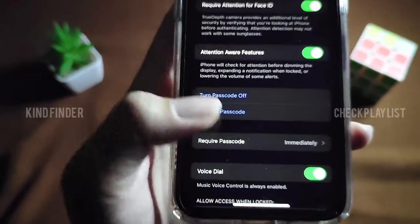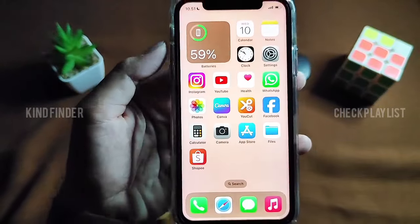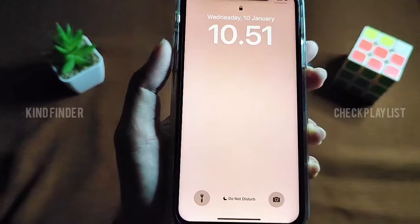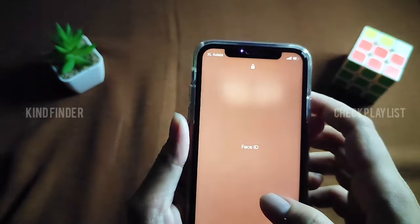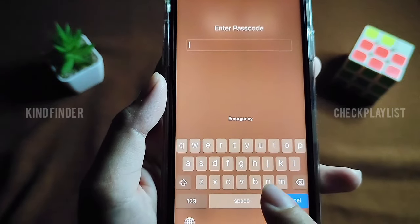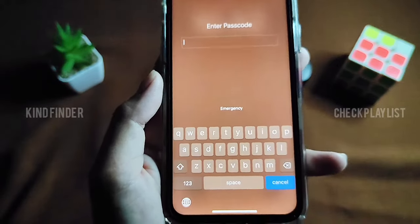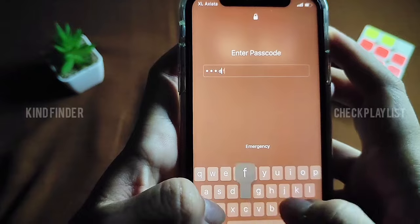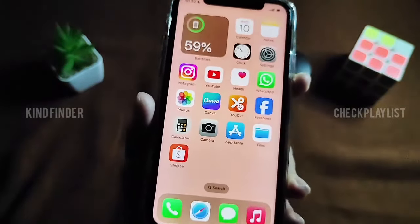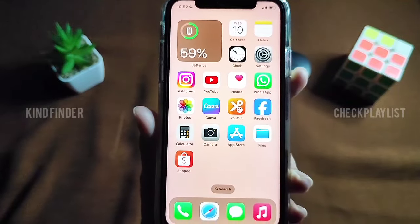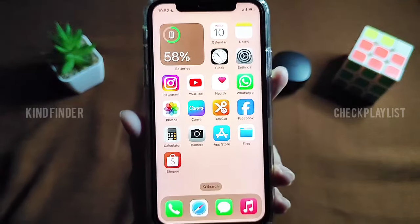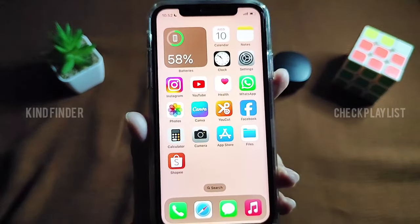I've successfully changed the lock screen to the alphanumeric method. Now the full alphabet keyboard appears instead of just the numeric keypad. I know it's more complicated, but it's safer and more secure — it takes longer to enter and to guess. If your Face ID doesn't work and someone tries to access your phone, they won't be able to because of the alphanumeric passcode.